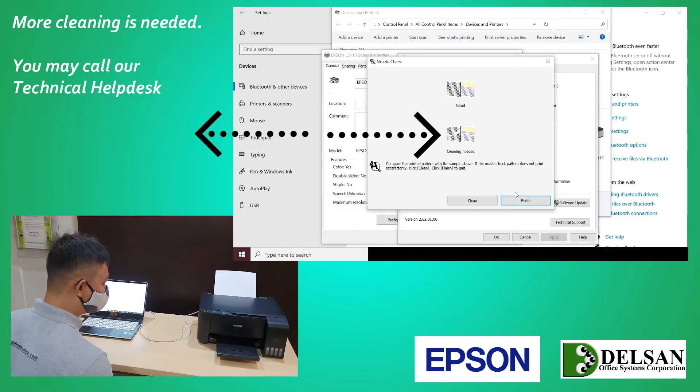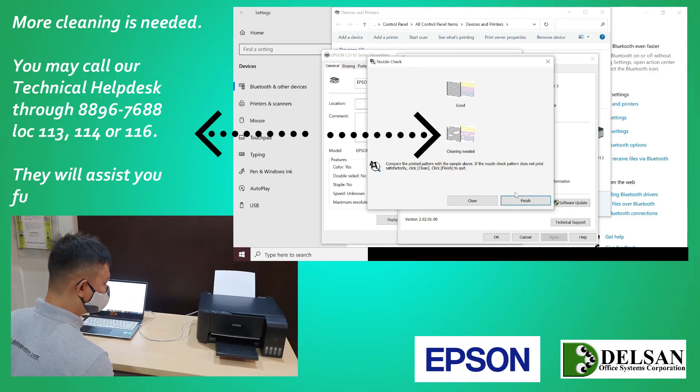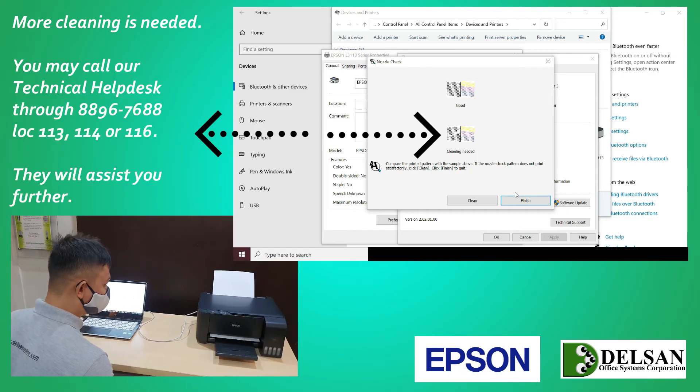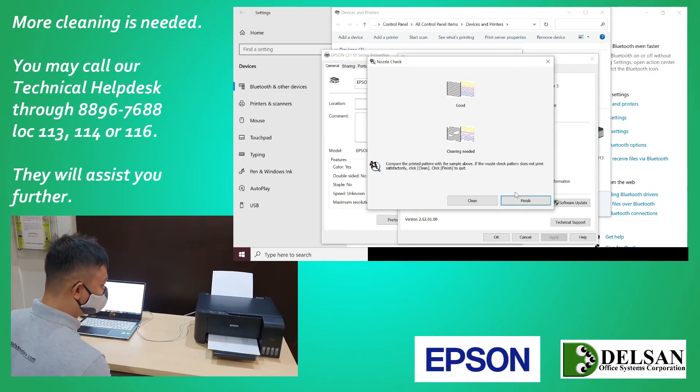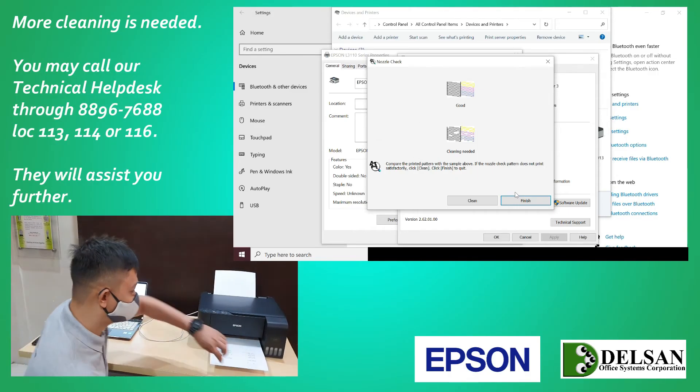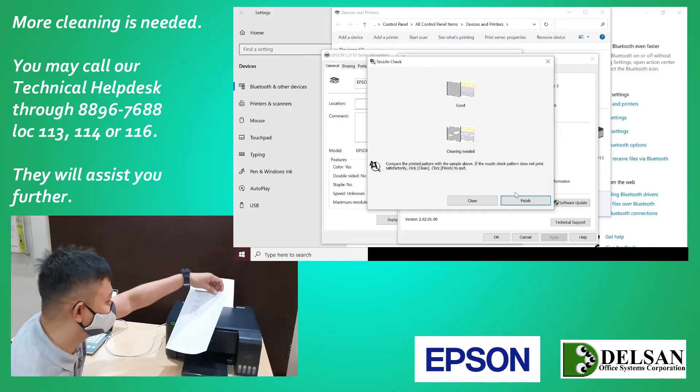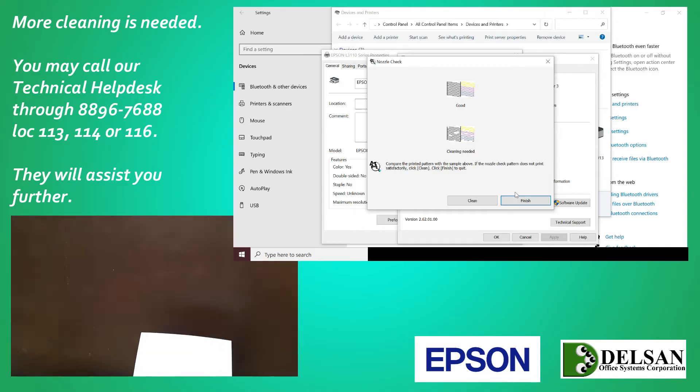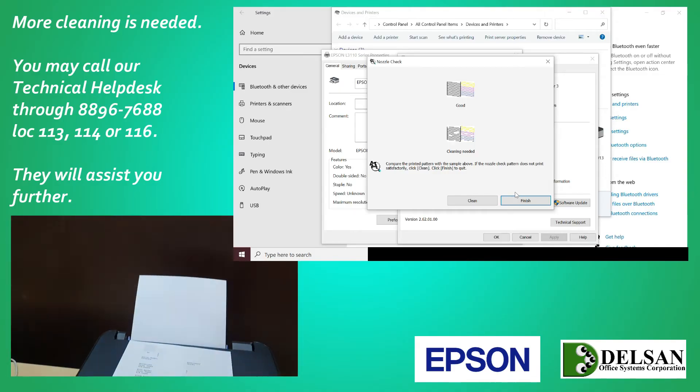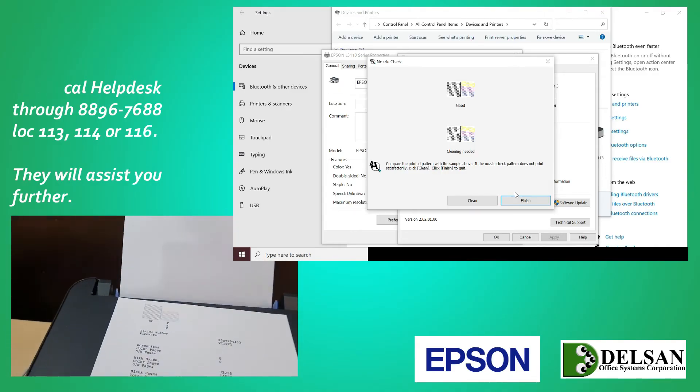Otherwise, more cleaning is needed. You may call our technical help desk through 8896 7688 local 113, 114, or 116. They will assist you further.